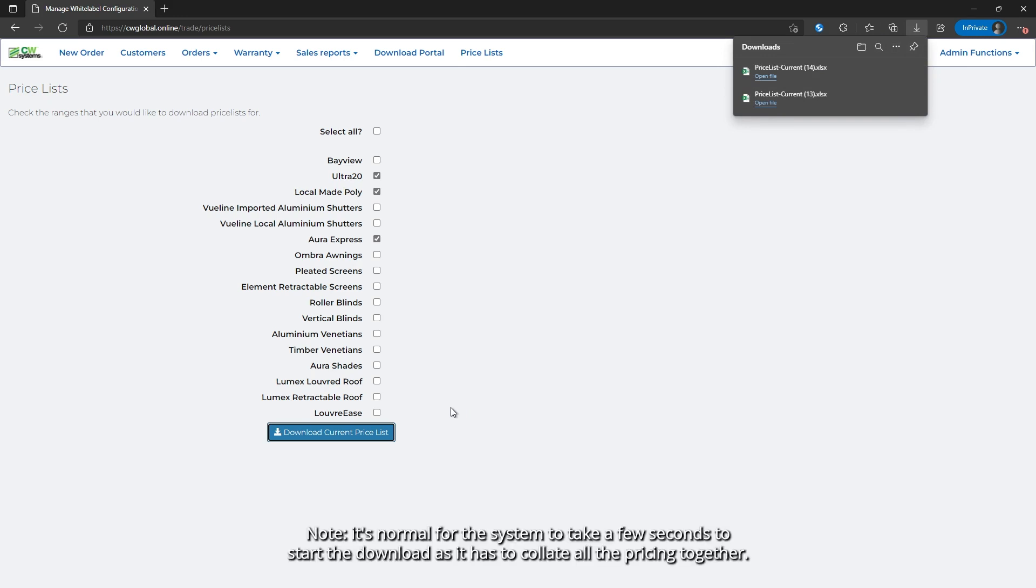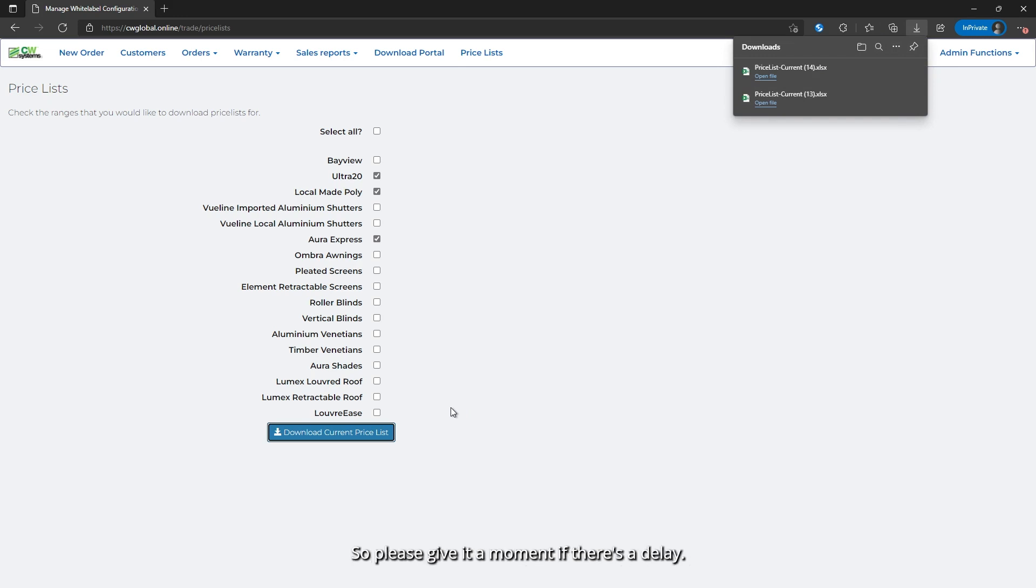Note, it's normal for the system to take a few seconds to start the download, as it has to collate all the pricing together, so please give it a moment if there's a delay.